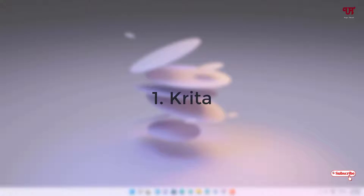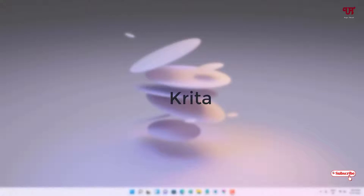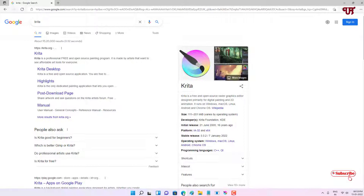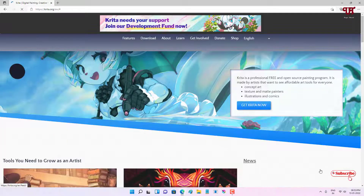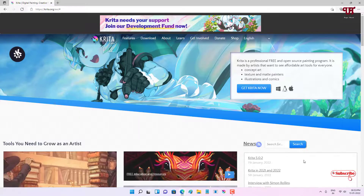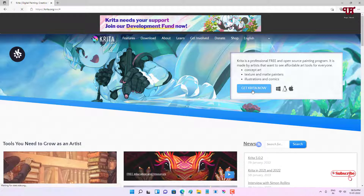So on the first list we have Krita. Just open any web browser and in Google search, search for the application name Krita. On the first result you will see its official website. Just click on it. Now you can see its official website. Click on 'Get Krita Now'.